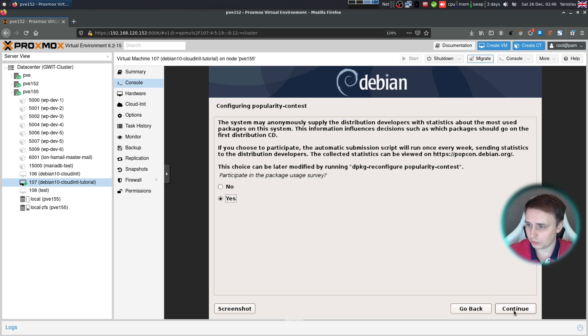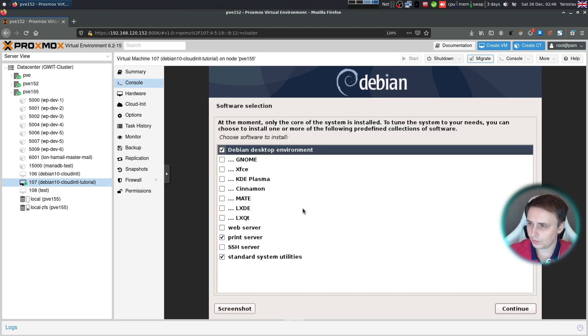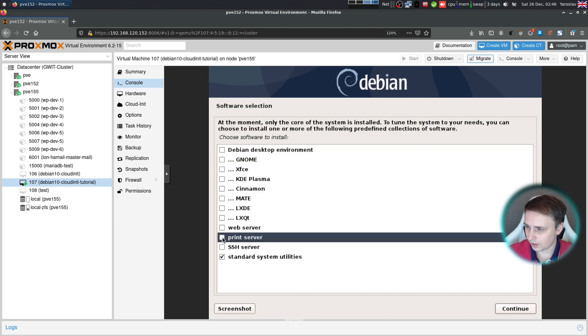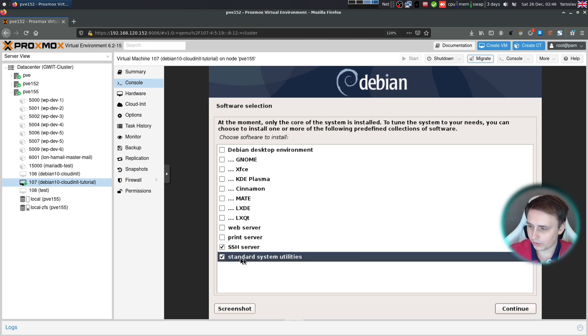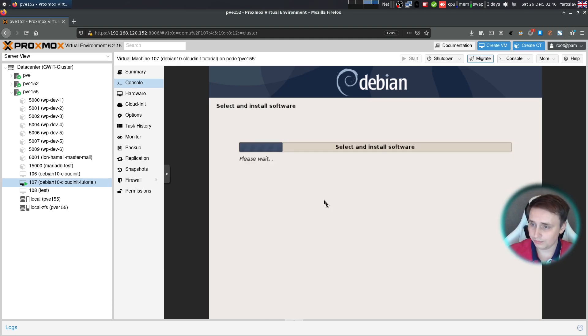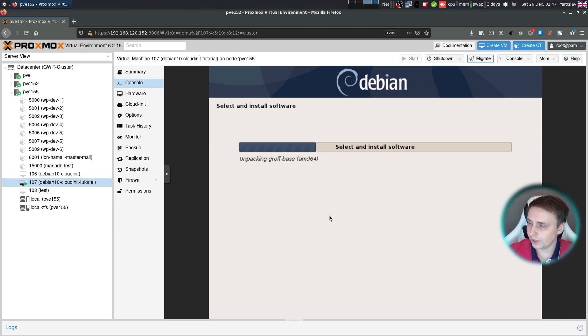And at the software selection screen, I'll just remove Debian desktop environment and print server. And I'll add the SSH server to the list, along with standard system utilities. Hit continue. And it's going to install all of the default software now. Give it a few minutes. And we're going to be able to restart our newly created VM.